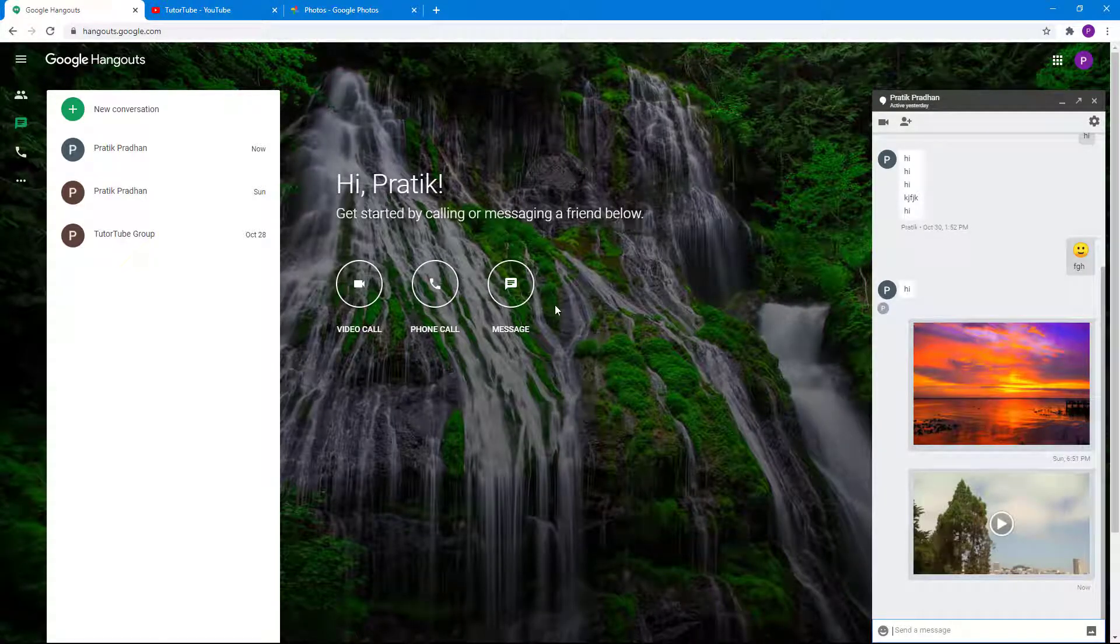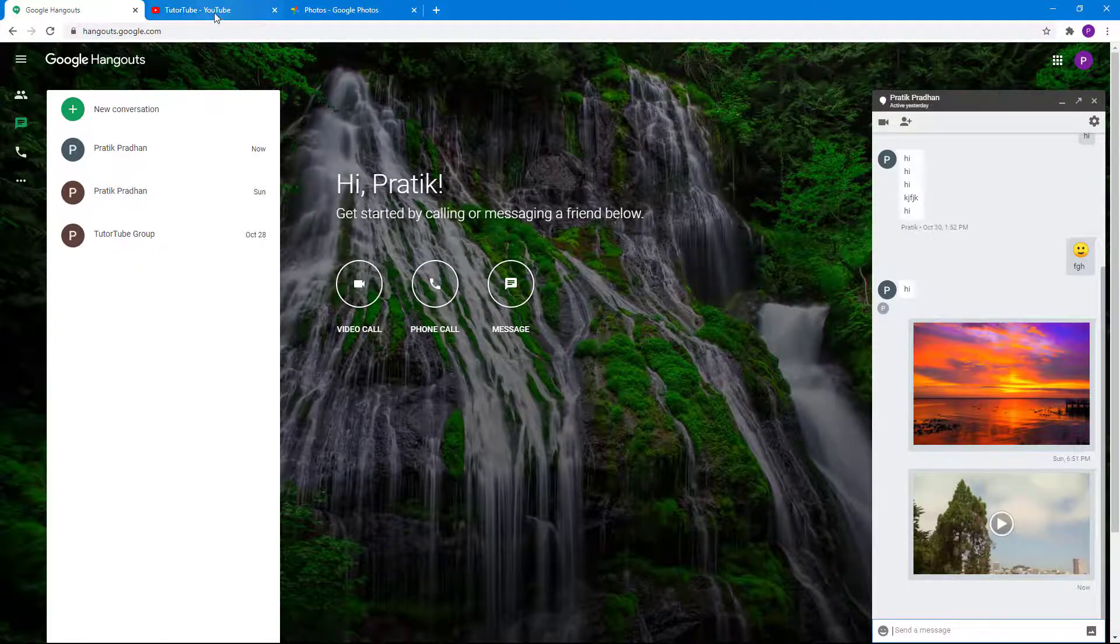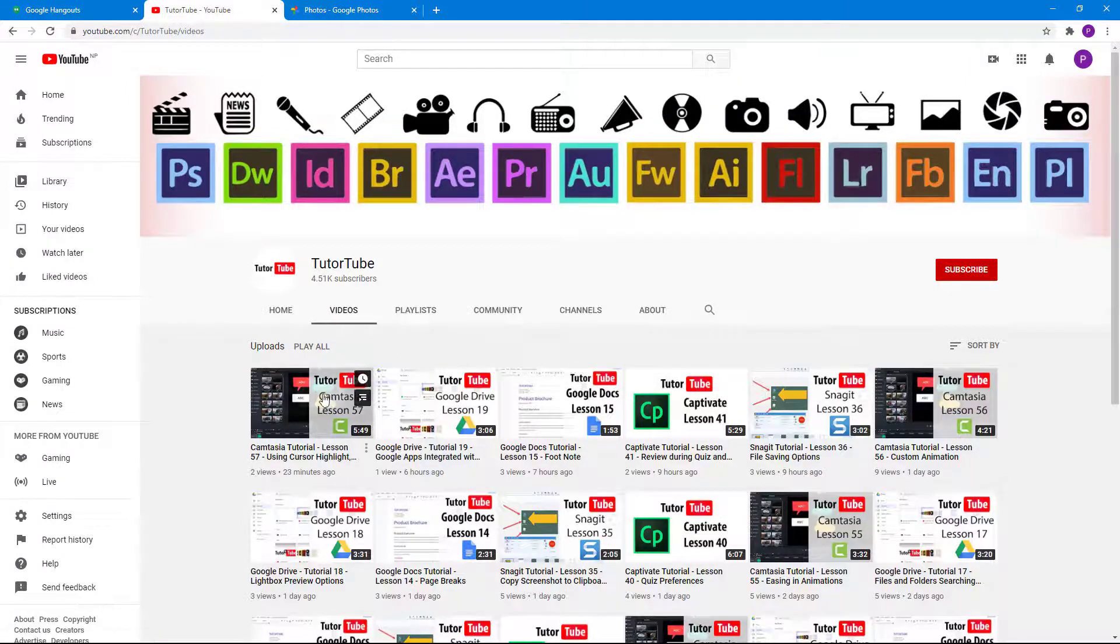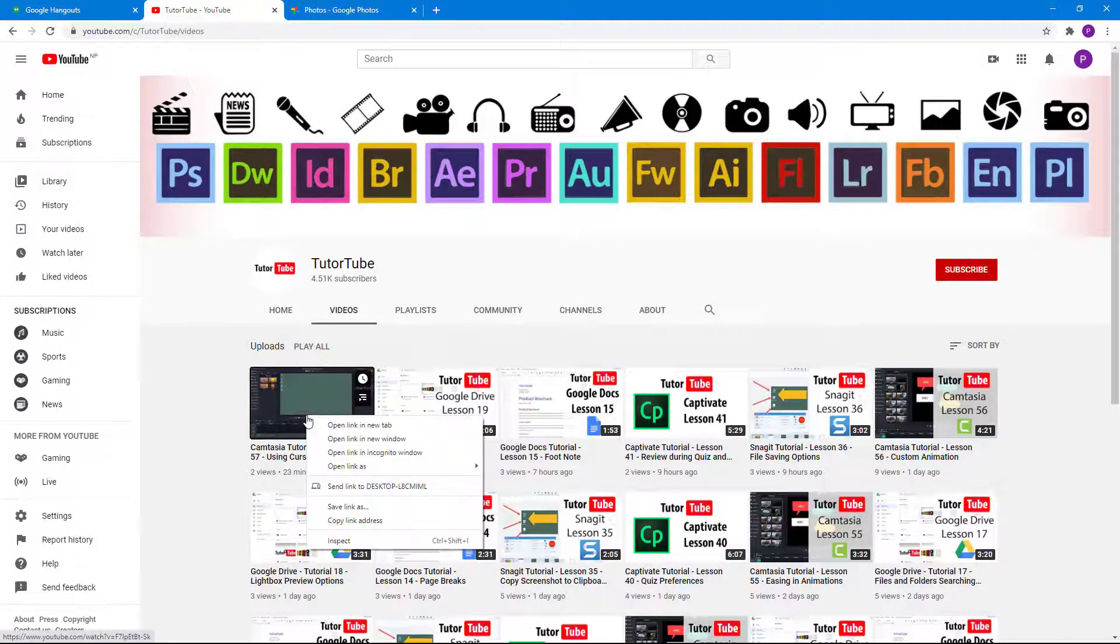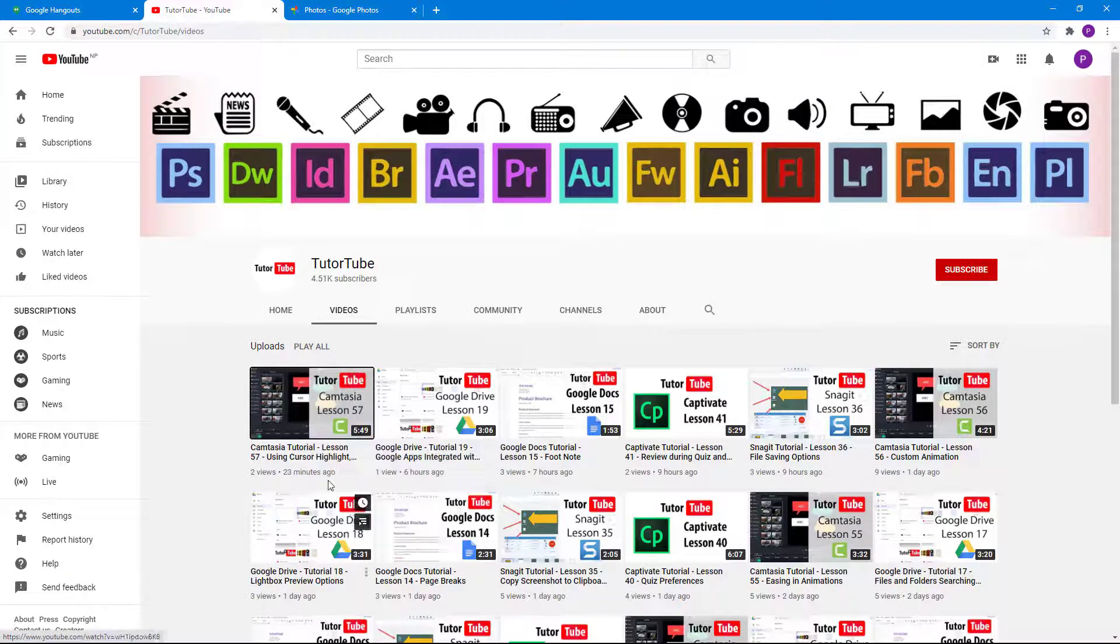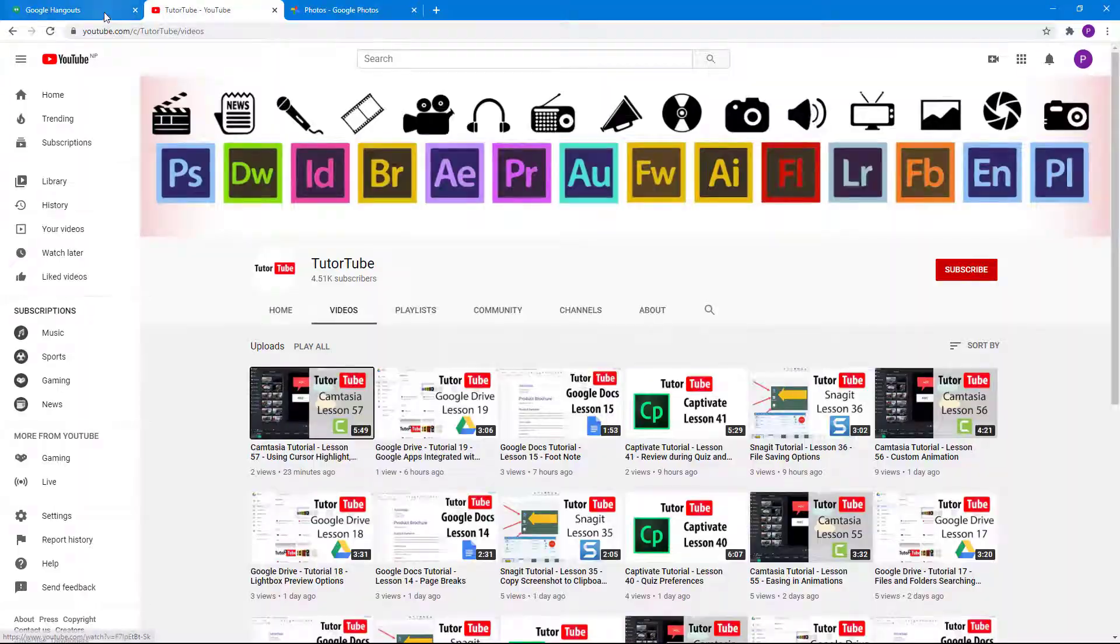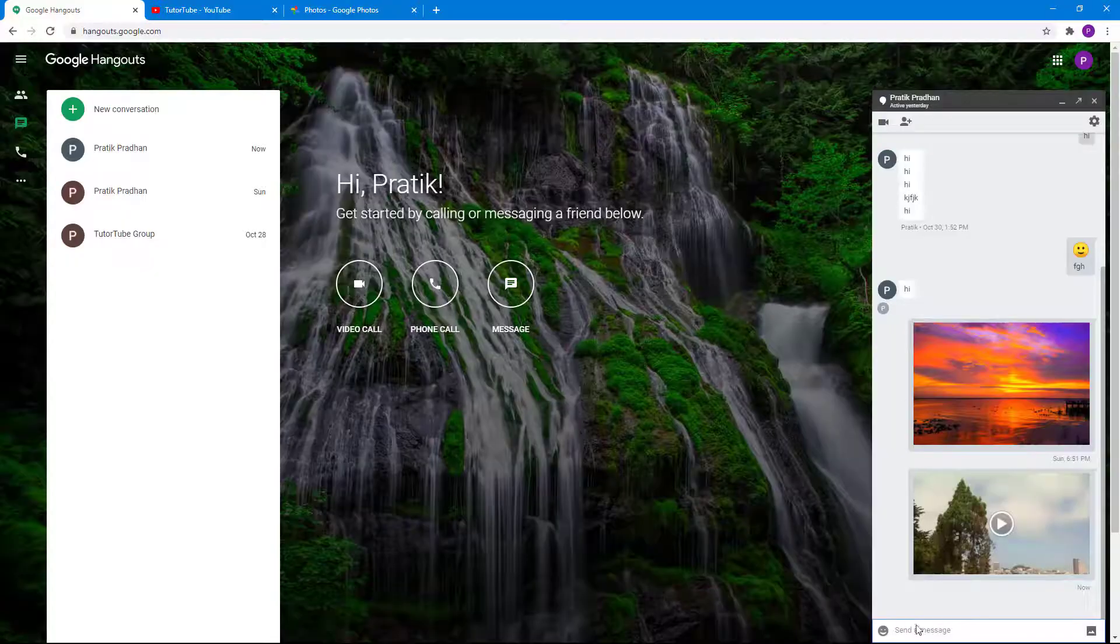Another way to actually send a video is to send a YouTube link. I'm going to go on to my YouTube channel right here.